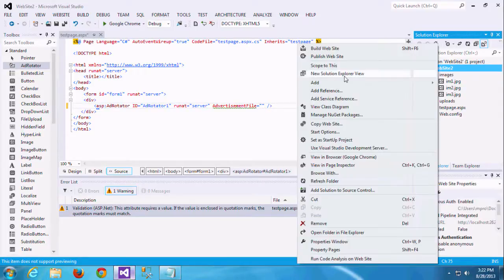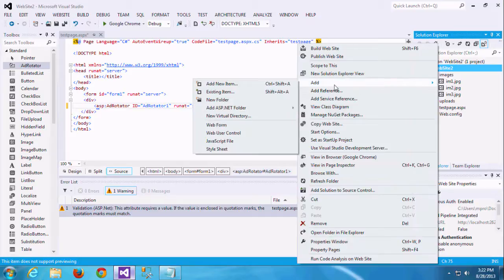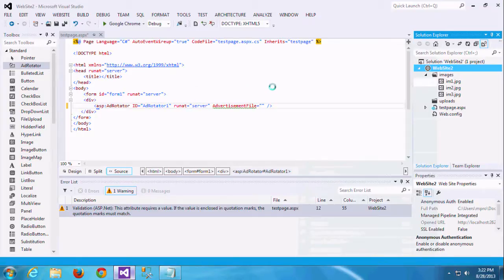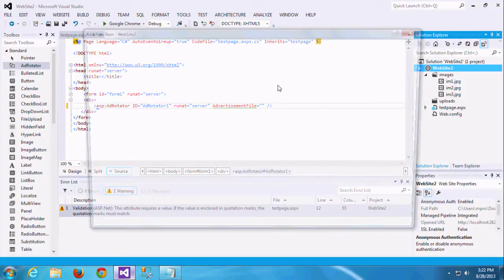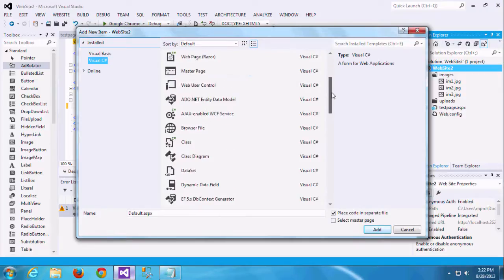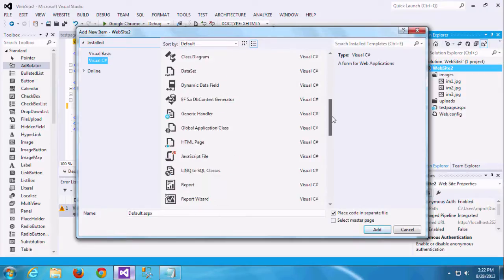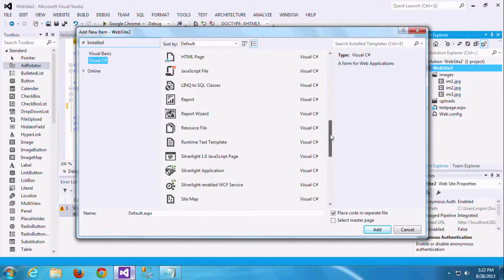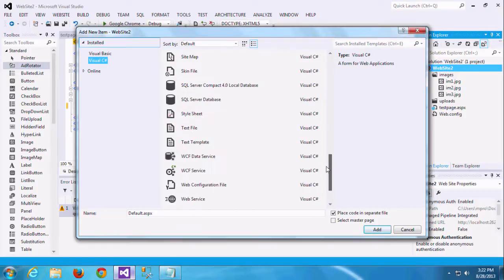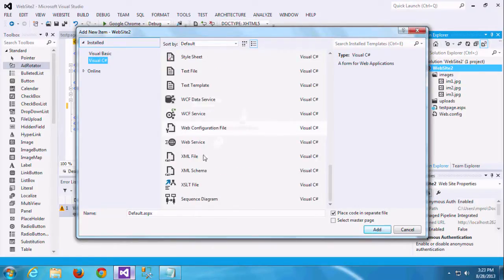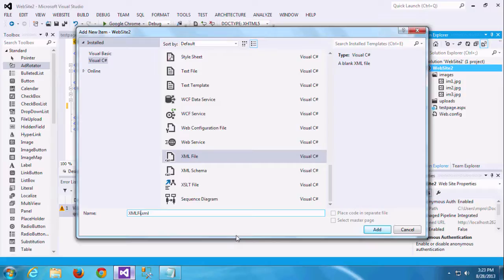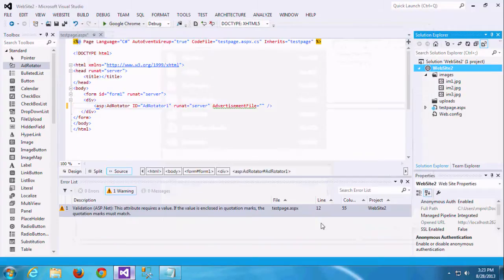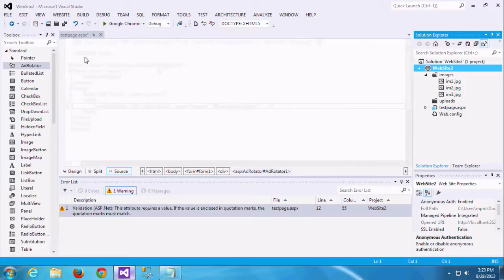So we need to create one advertisement file. Here I am going to use the .xml file to link this as an advertisement file. I am just creating one advertisement file. If you have any doubt in these basic things, just go through our .xml videos and tutorials. I am just renaming this .xml to add file so that we can easily get what the things is going on here.